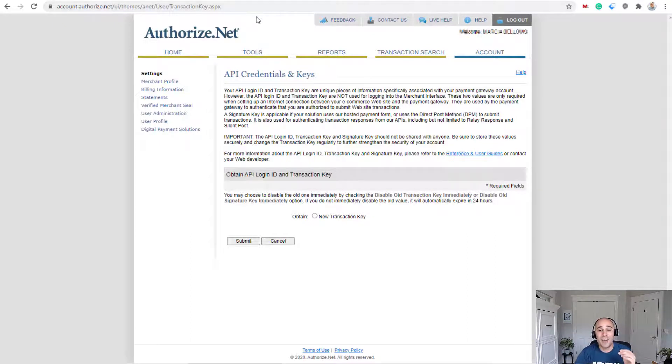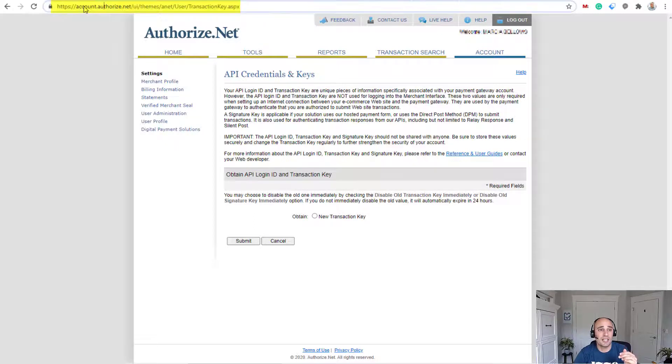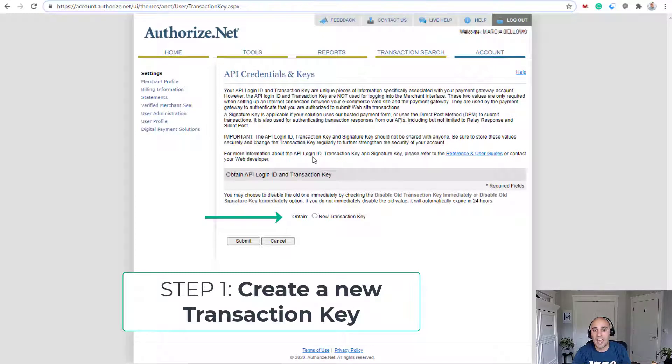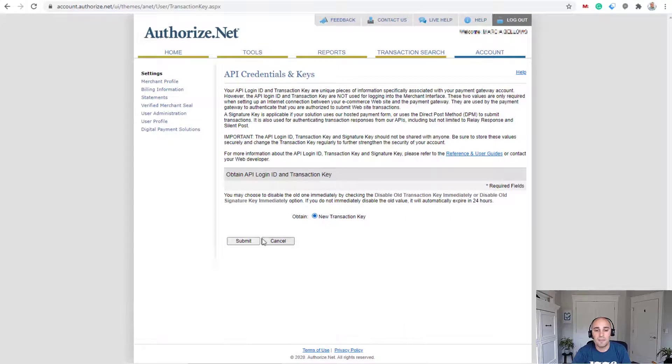I honestly don't know how I found this page. I had to click a million links to get to here, but this exact URL, you can see it right here. So the very first step here is they don't have any API key. So I guess you want to get a new transaction key. So I'll click that. Then I'll click submit.